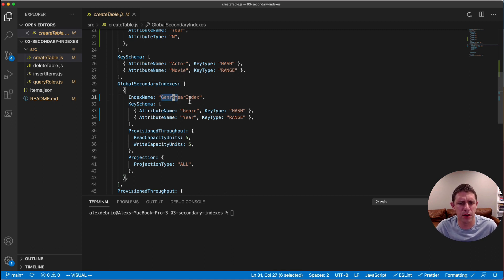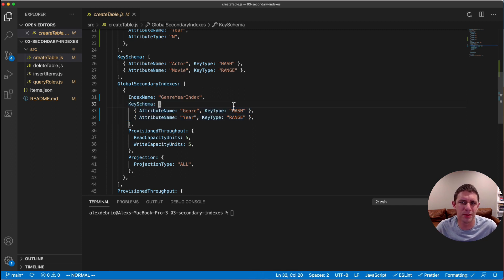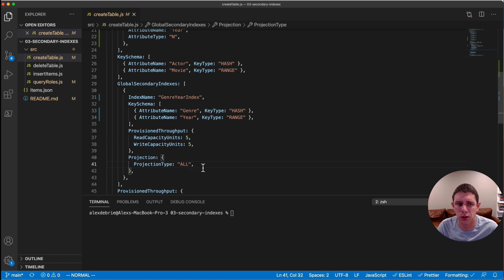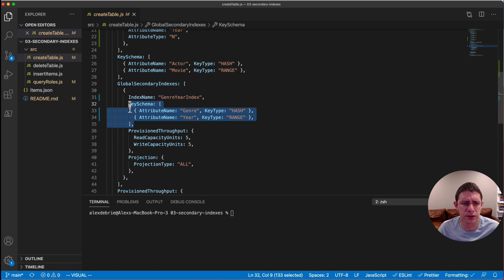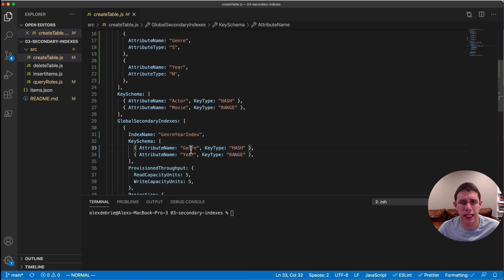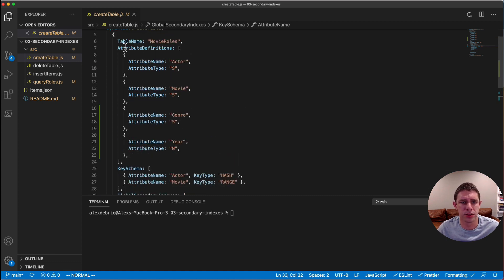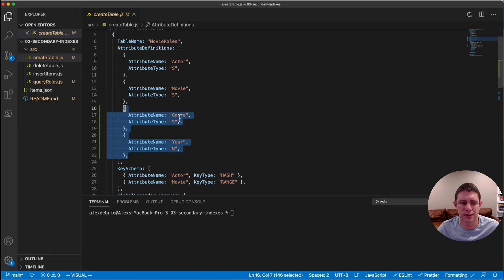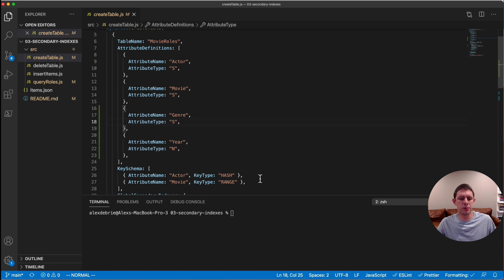We give the index a name of genre-year-index. We declare the key schema just like we did for our main table — genre as hash key and year as range key. We're also setting provisioned throughput and the projection type. In this case, projection ALL means all attributes on our items will be projected into that index. You can limit it to just key values or selected attributes, but I almost always do ALL. One important thing: if the attributes in your secondary index key schema differ from those in your primary key, you need to add them to your attribute definitions — here we add genre as a string and year as a number.